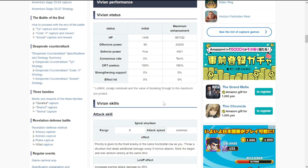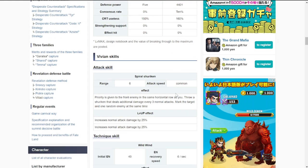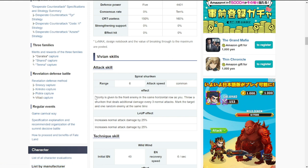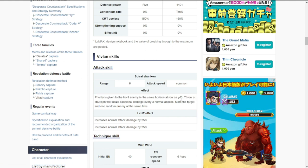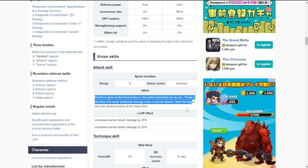For her skills, attack skill range is six, attack speed is I think moderate, priority is given to the front enemy in the same horizontal row, so attacks the enemy in the first in that row.